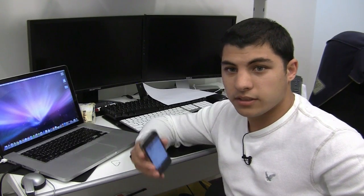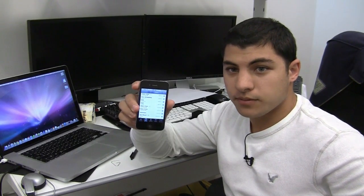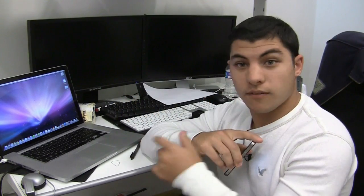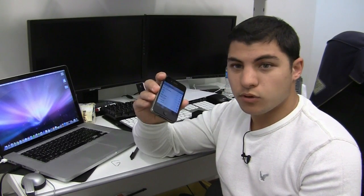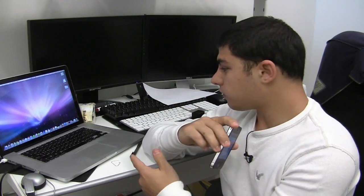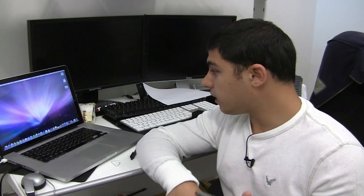We're going to look at the new FaceTime feature that was introduced today for the Mac. I have an iPhone 4 here and a Mac running Snow Leopard. I've already downloaded the beta, which you can get online right now from Apple.